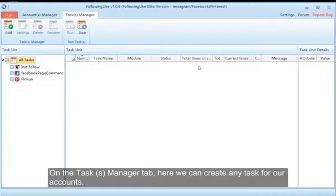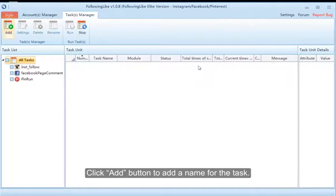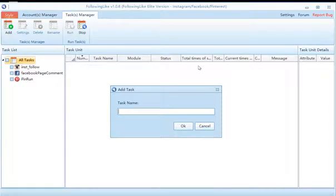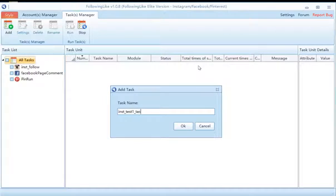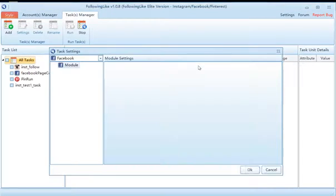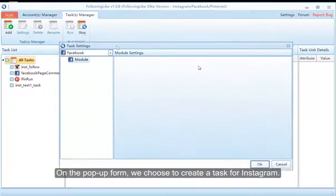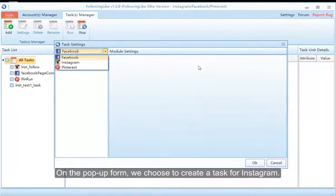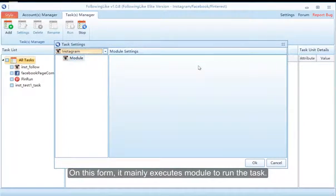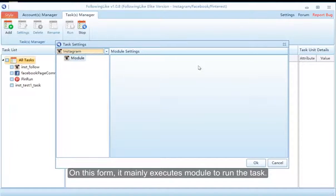On the Task Manager tab, here we can create any task for our accounts. Click the Add button to add a name for the task. On the pop-up form we choose to create a task for Instagram — this form mainly uses an Execute Module to run the task.